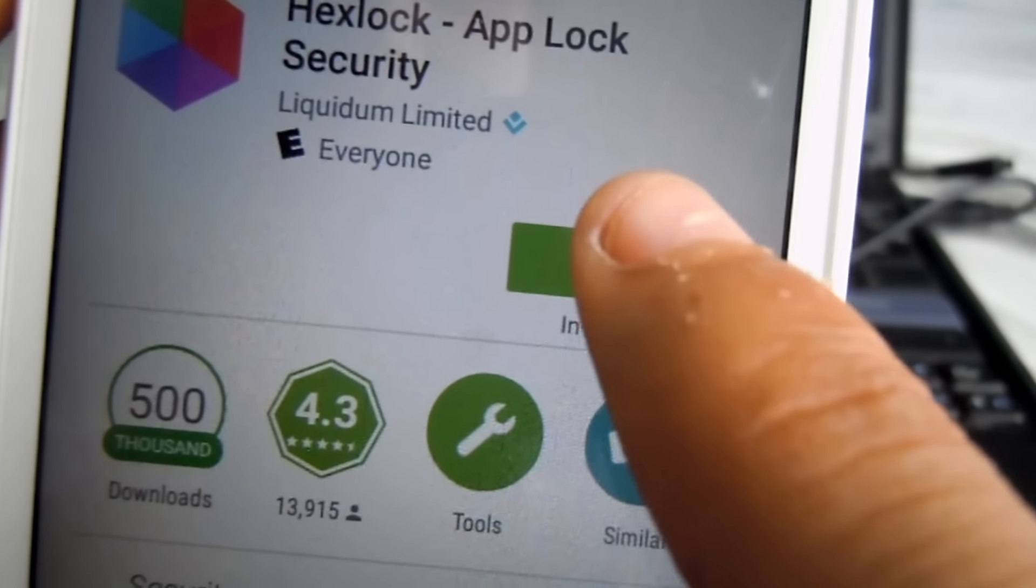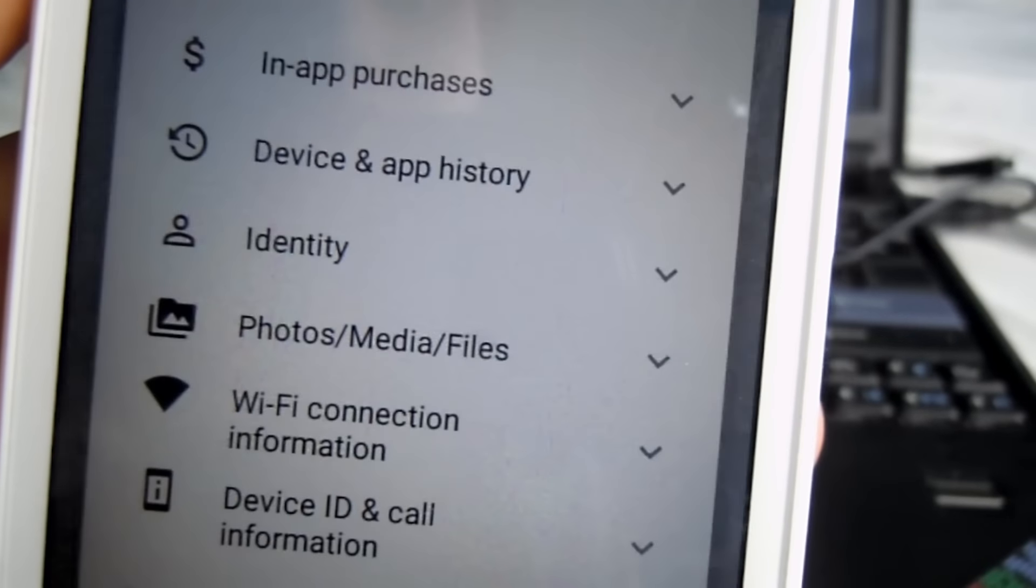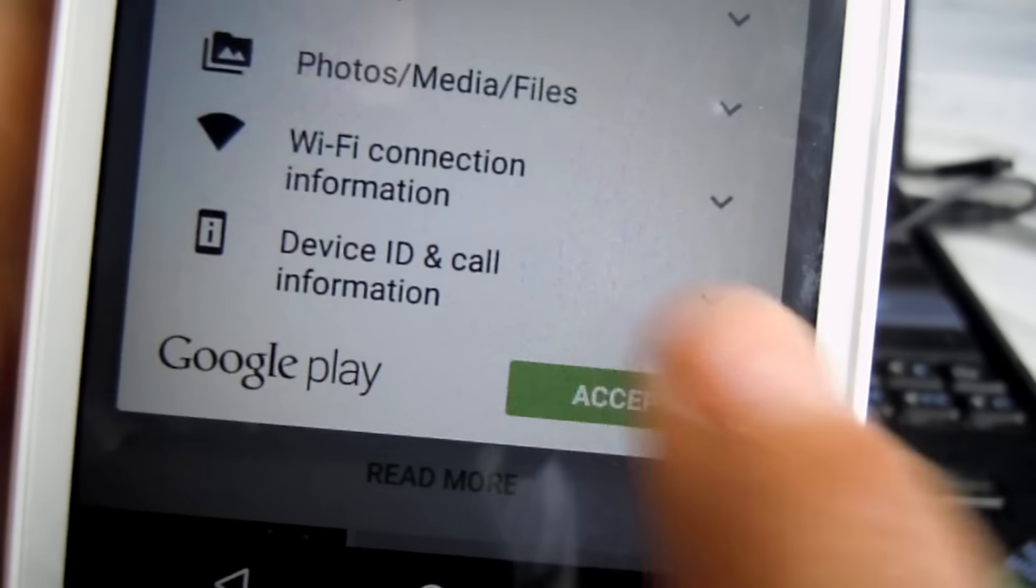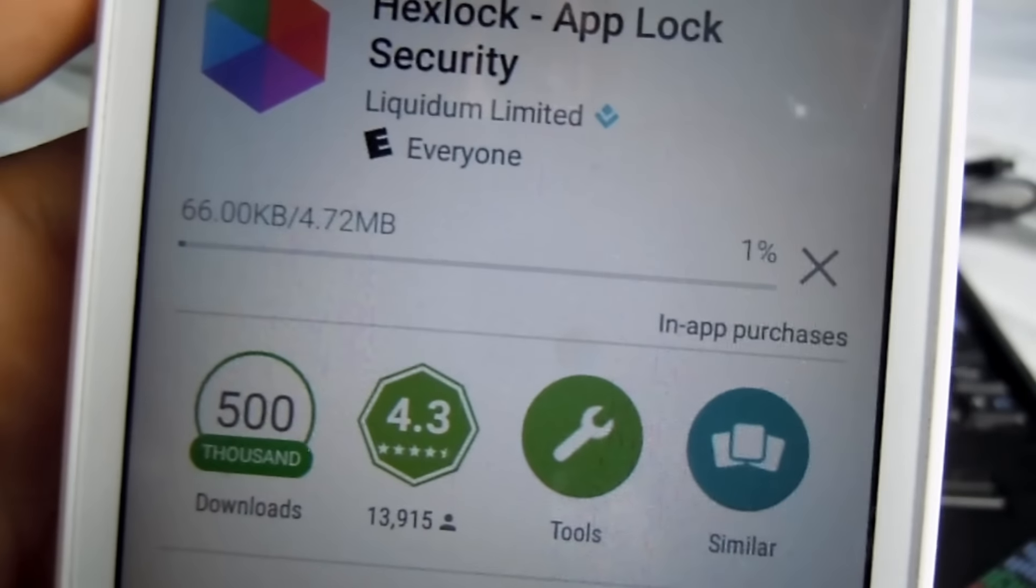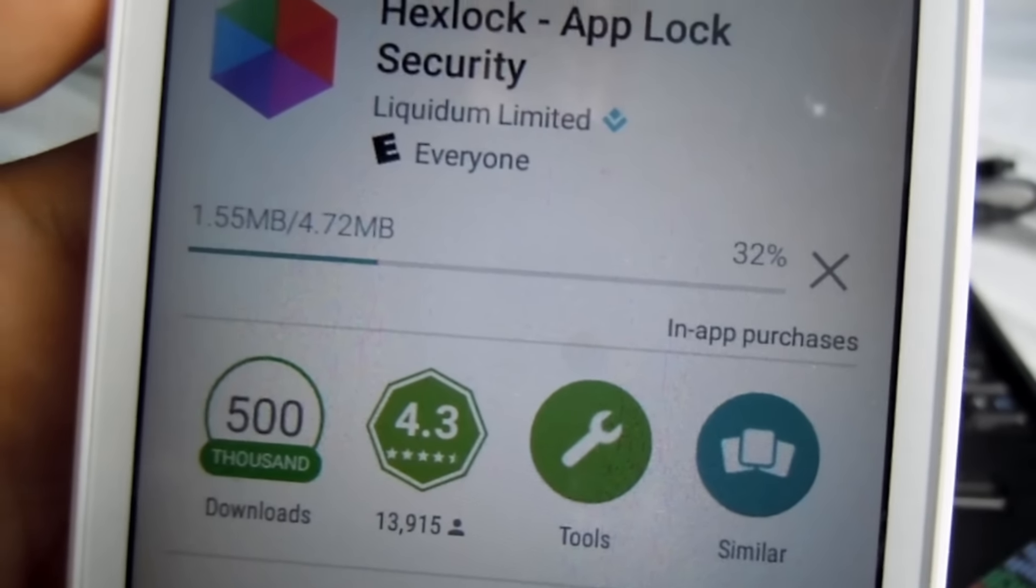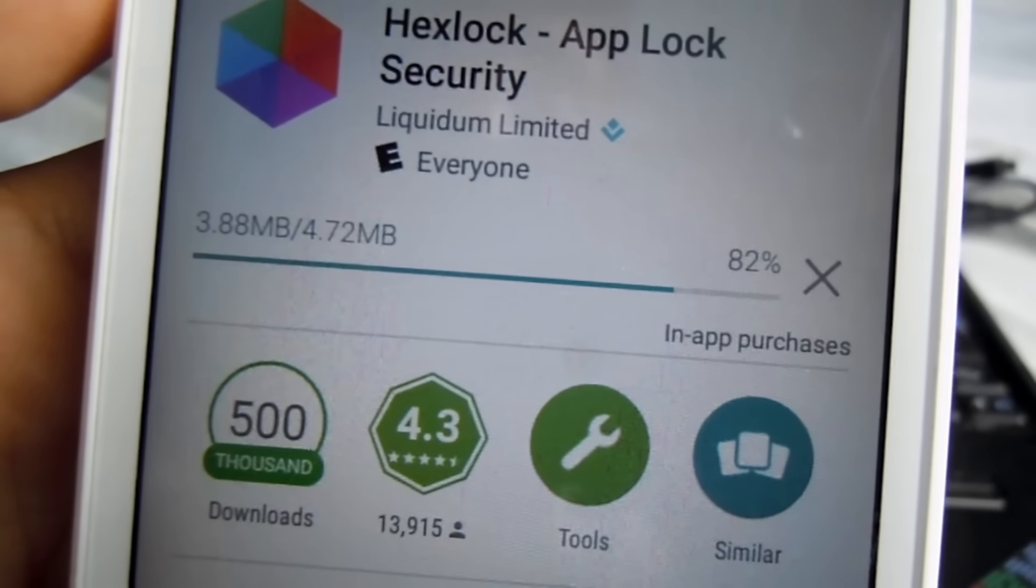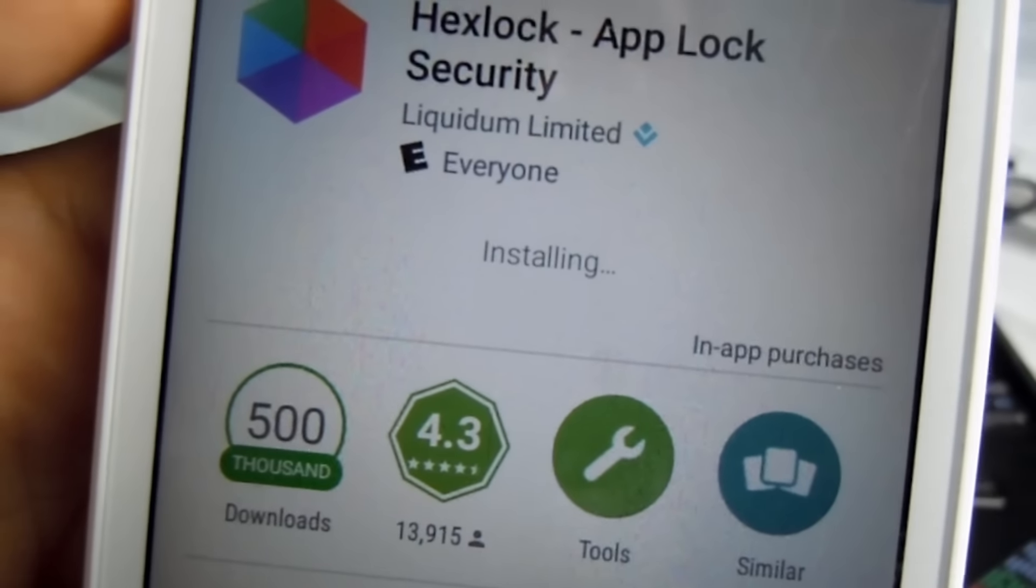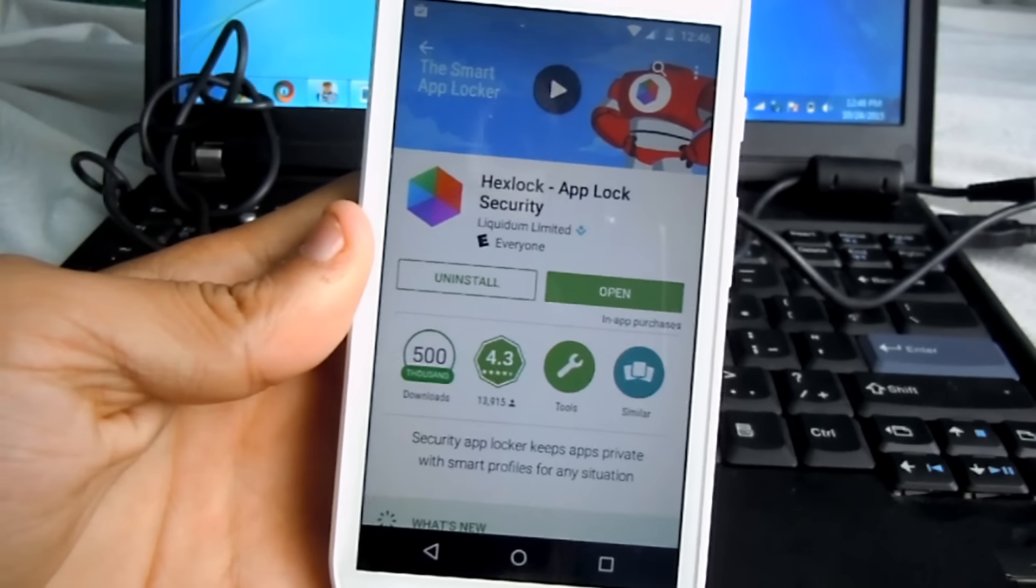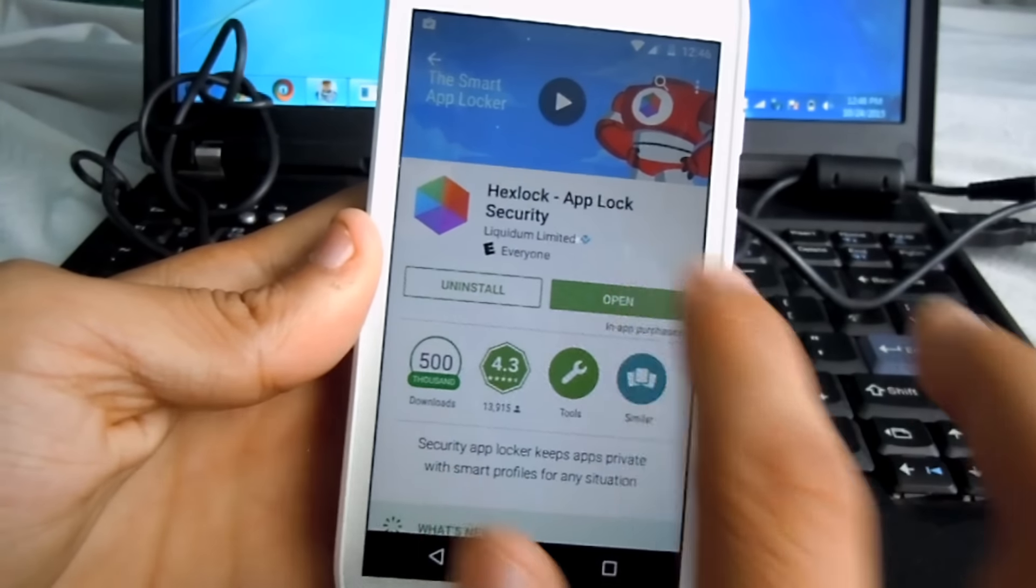Alright guys, so first of all you need to hit the app set and it should be downloading, so all you have to do is wait until it downloads. Once you already have the app, you want to open the app.